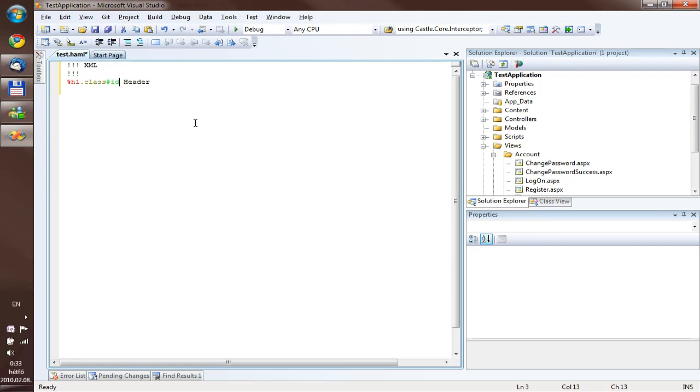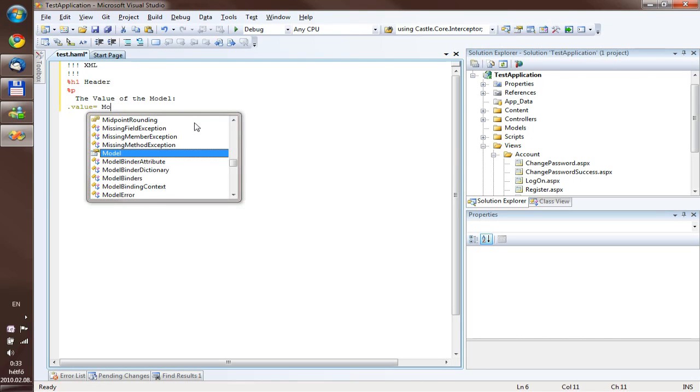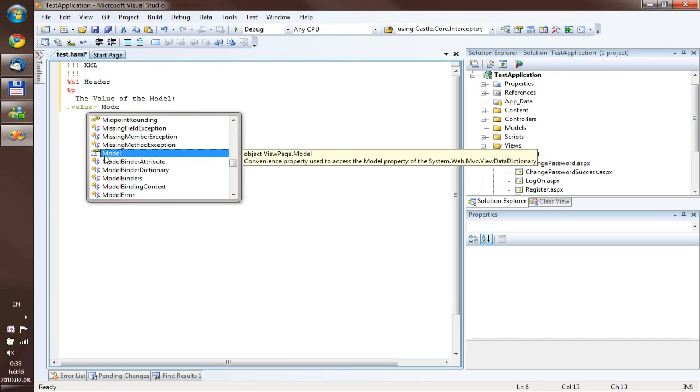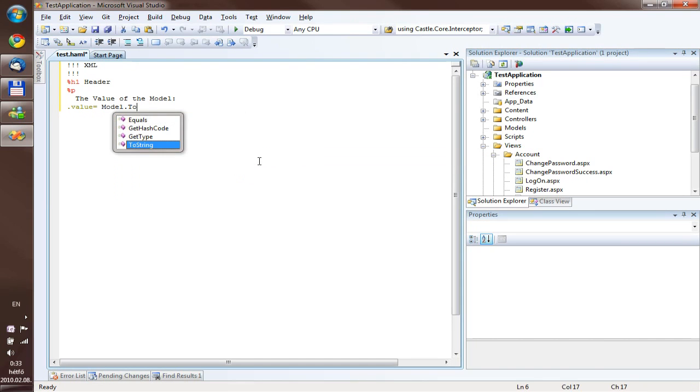Now let's move on and try something really interesting. We want to write out the content of the model, so for this we use a new paragraph and voila, we have actually a working implementation of IntelliSense. Yes, as you can see this is a ViewPage.model, it is an object, we convert it to ToString, everything works fine.